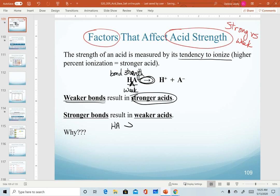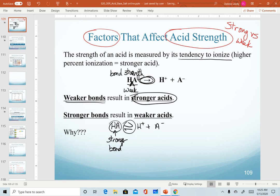If an acid doesn't dissociate completely and sets up equilibrium, that means there is a relatively stronger bond holding the hydrogen and anion together. Because these two are held more tightly together, they won't dissociate as much, and that gives us a weaker acid. We need to think about what gives us a weak bond or a strong bond.